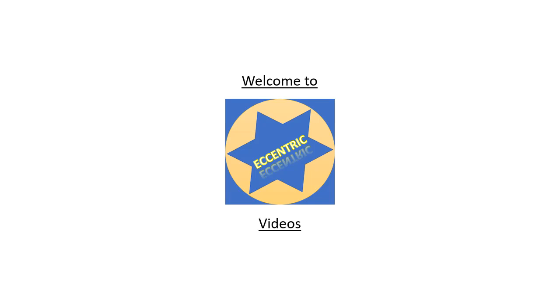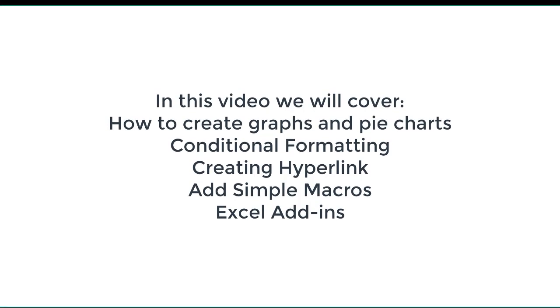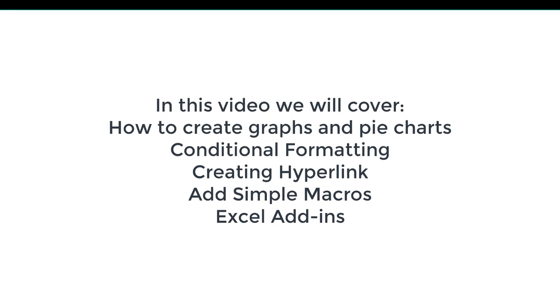Hello guys, welcome to Eccentric Videos. In this video we will cover how to create graphs and pie charts, conditional formatting, creating hyperlinks, adding simple macros and Excel add-ins.